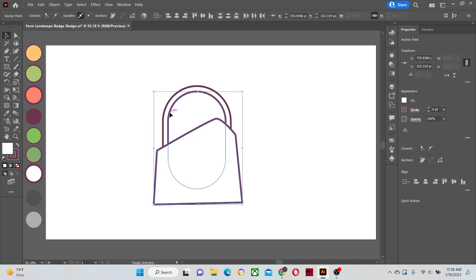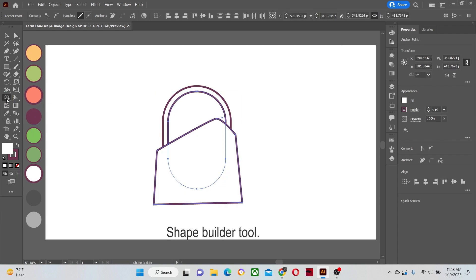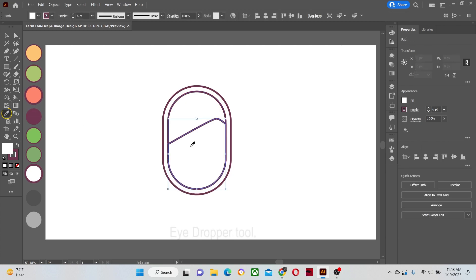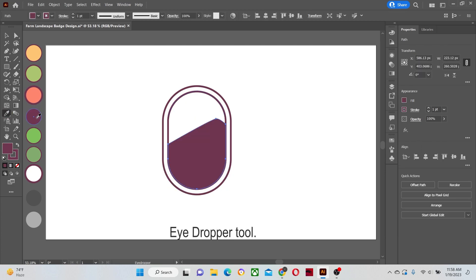Now select the shape builder tool, and hold the alt key and drag at the portions of the shape that you want to cut. Make sure that both of the shapes are selected that you want to merge or cut from each other.